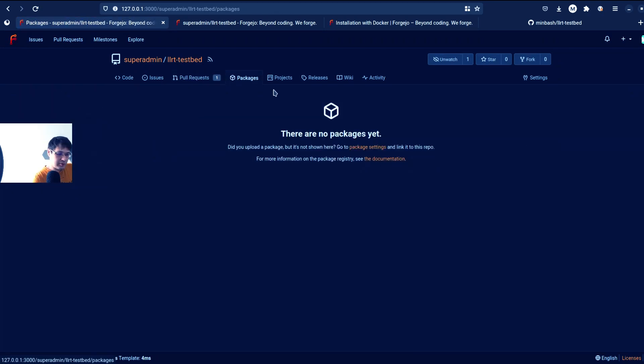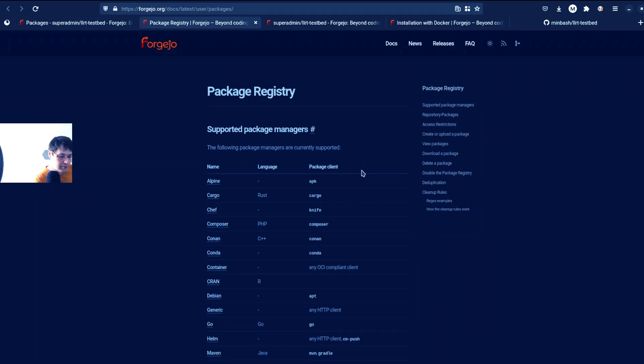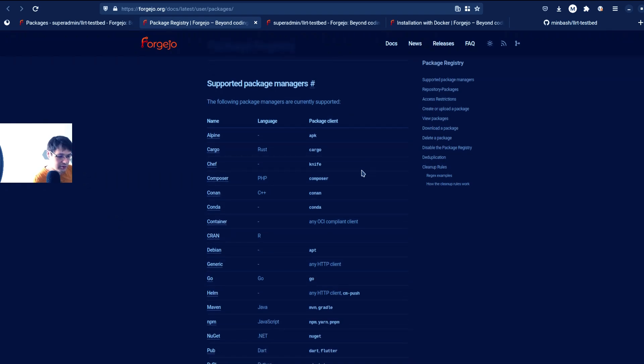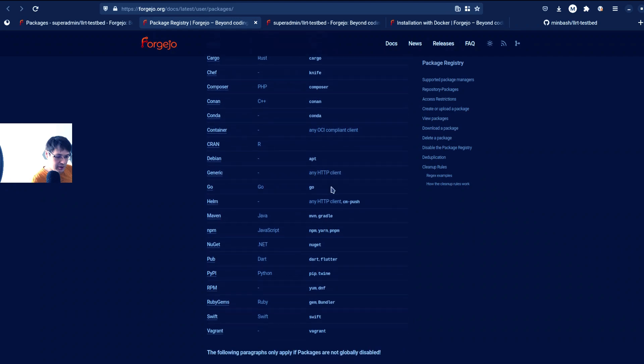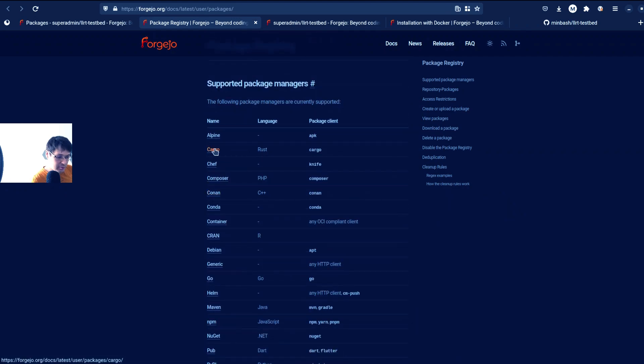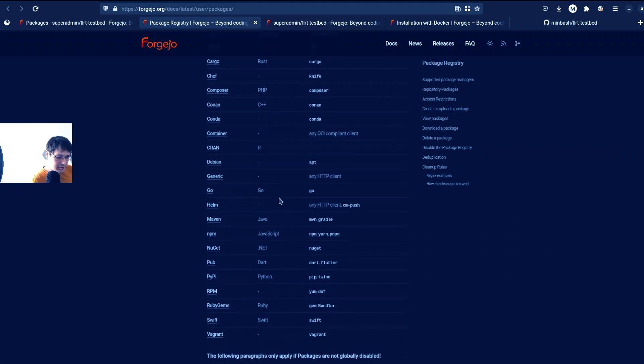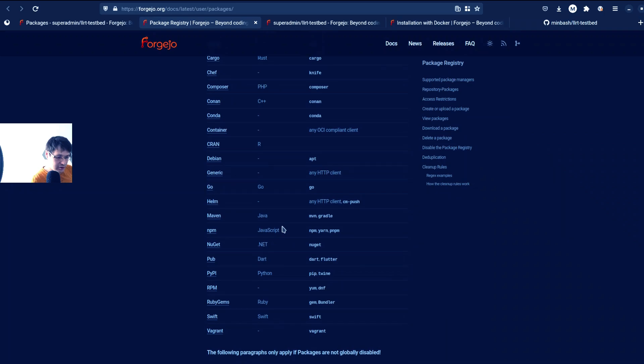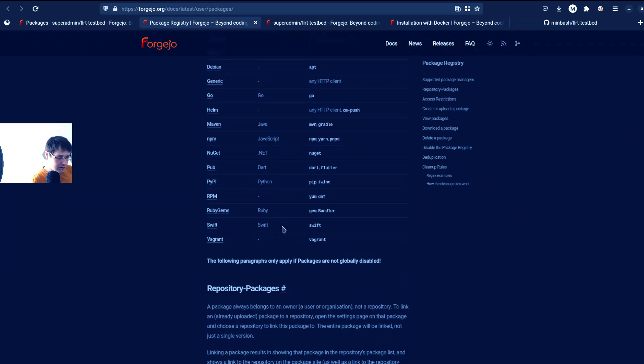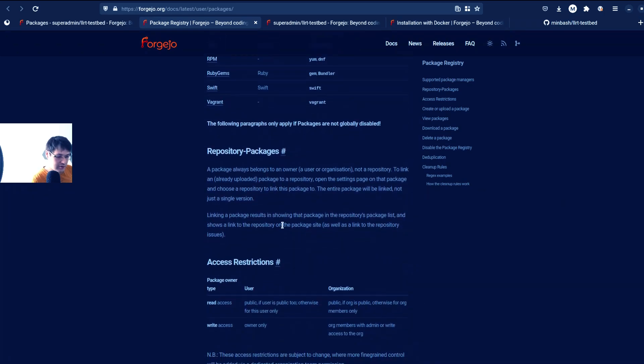And as I can see, it supports packages. Interesting. Which kind of packages does it support? Oh, nice. It's quite a lot of package managers supported, even like Conda, APK. It does support Rust, PHP, C++, Go, Java, JavaScript. Awesome, awesome. This is really good list.